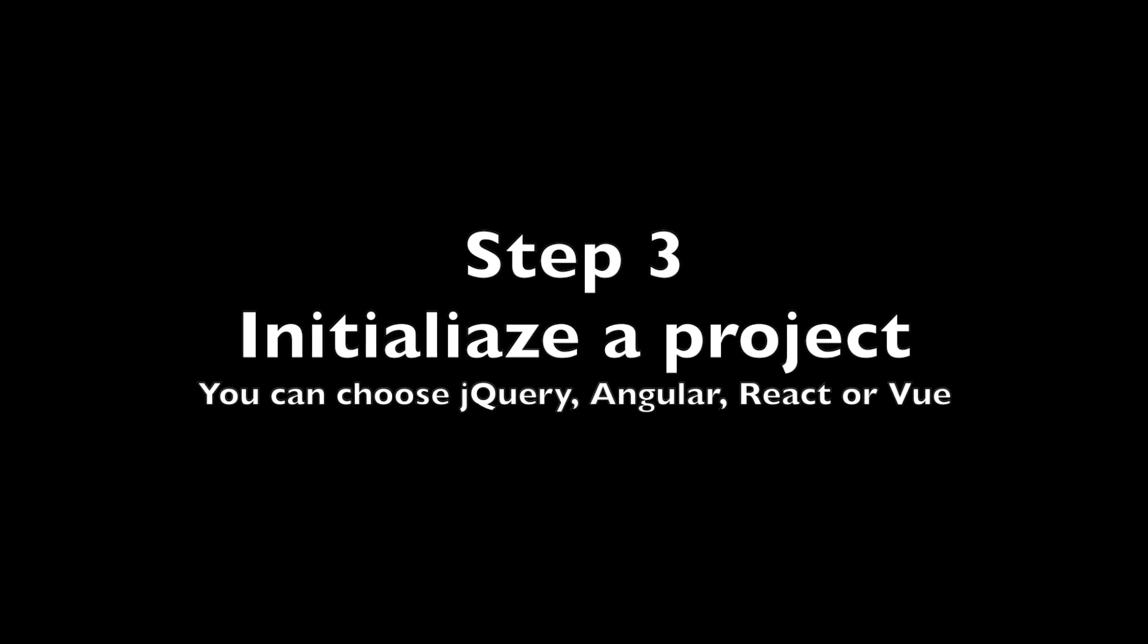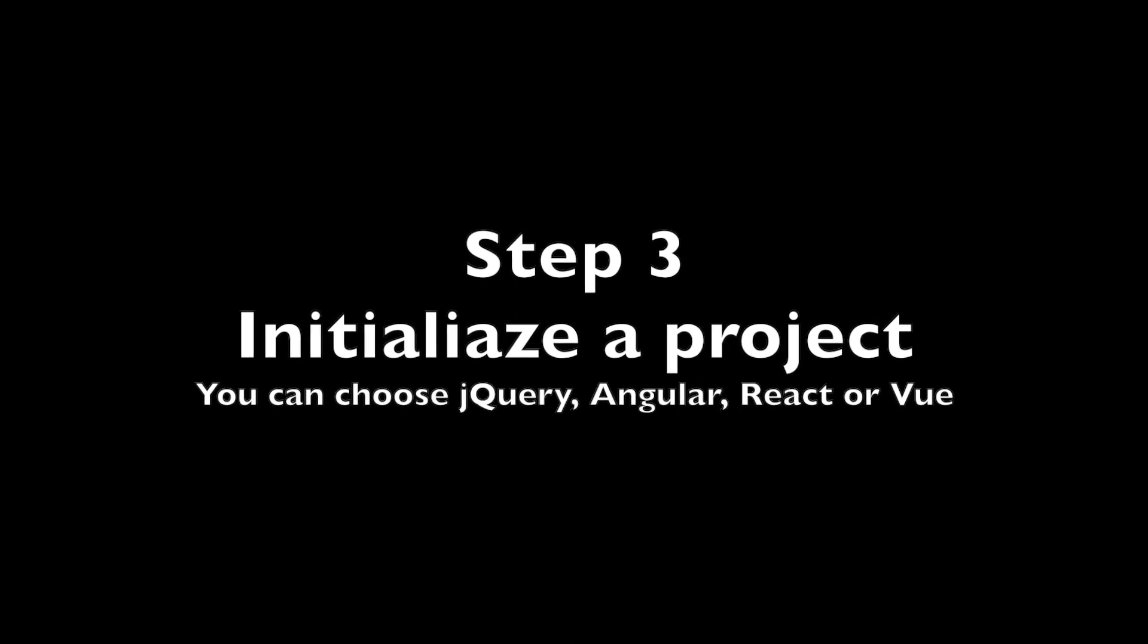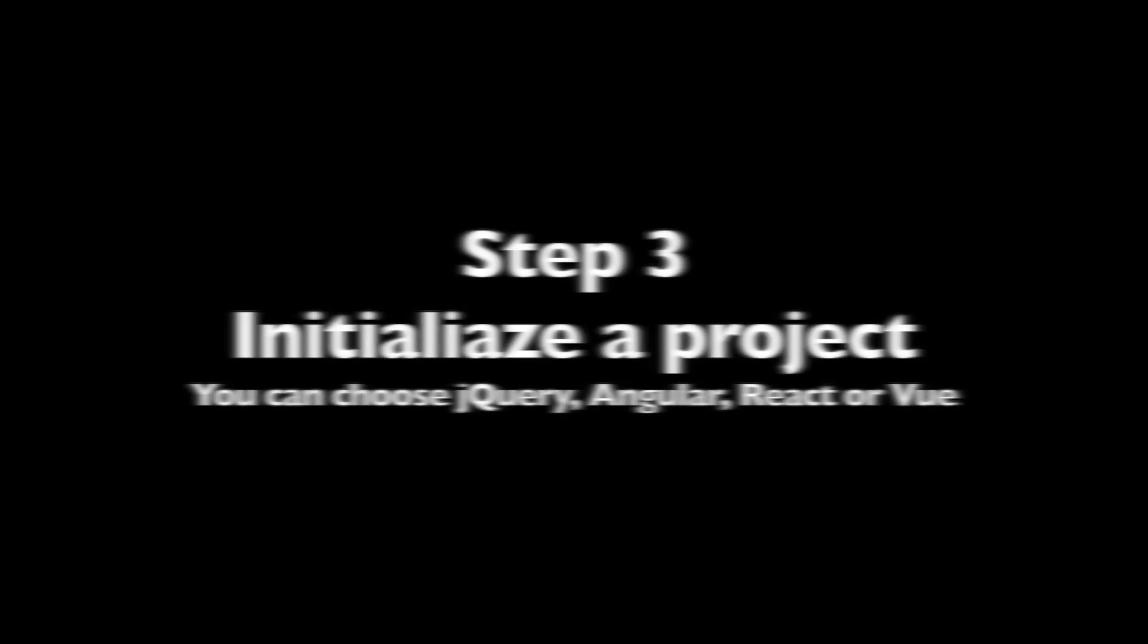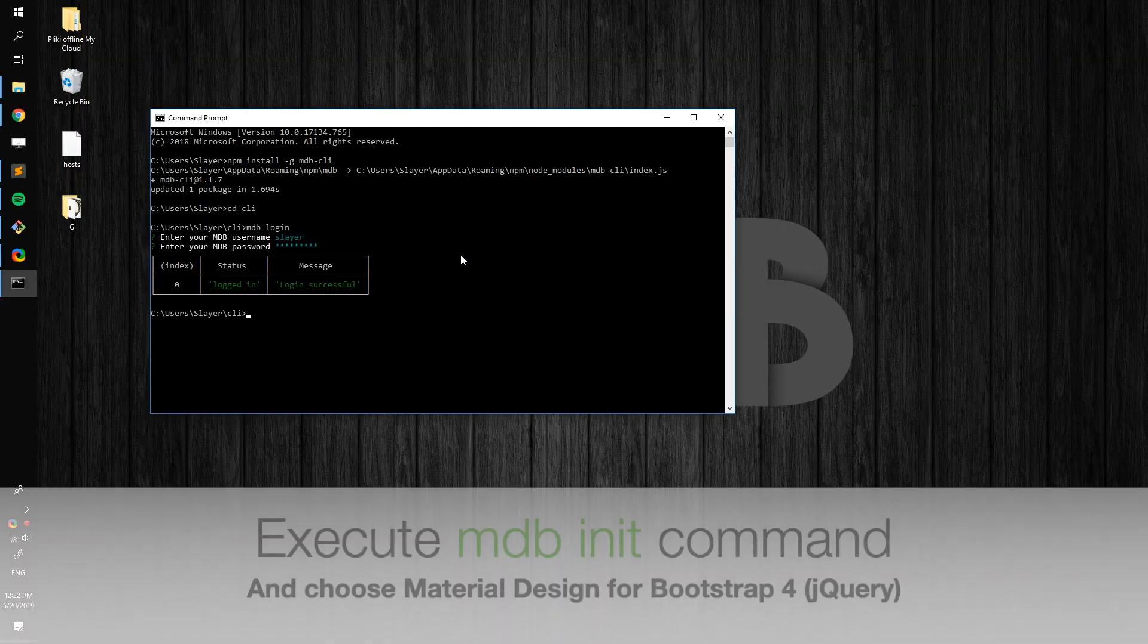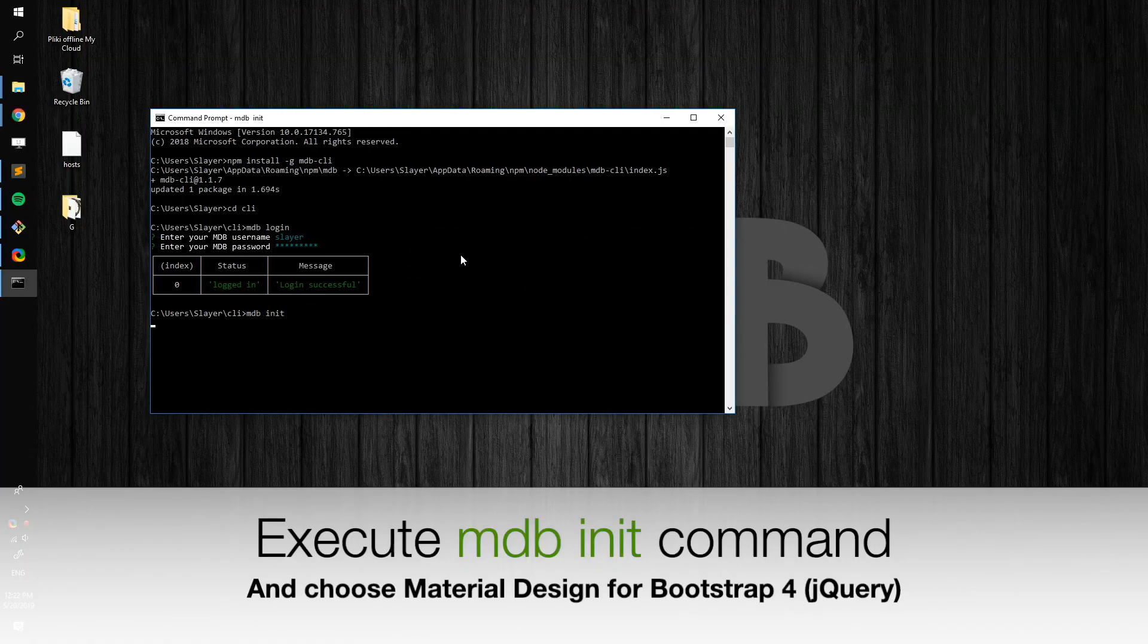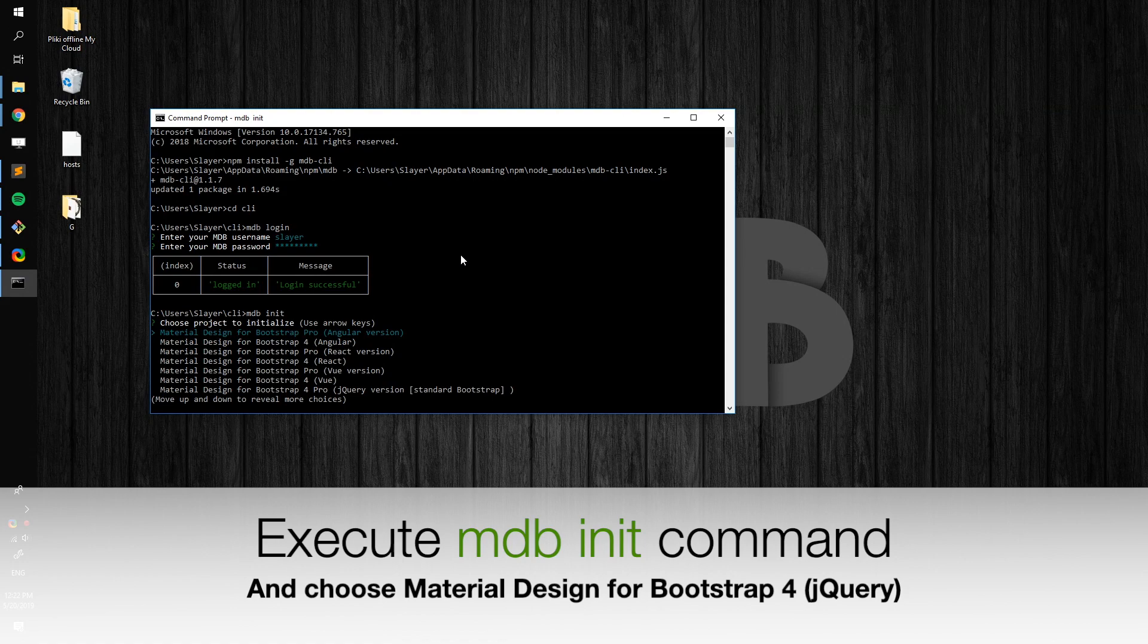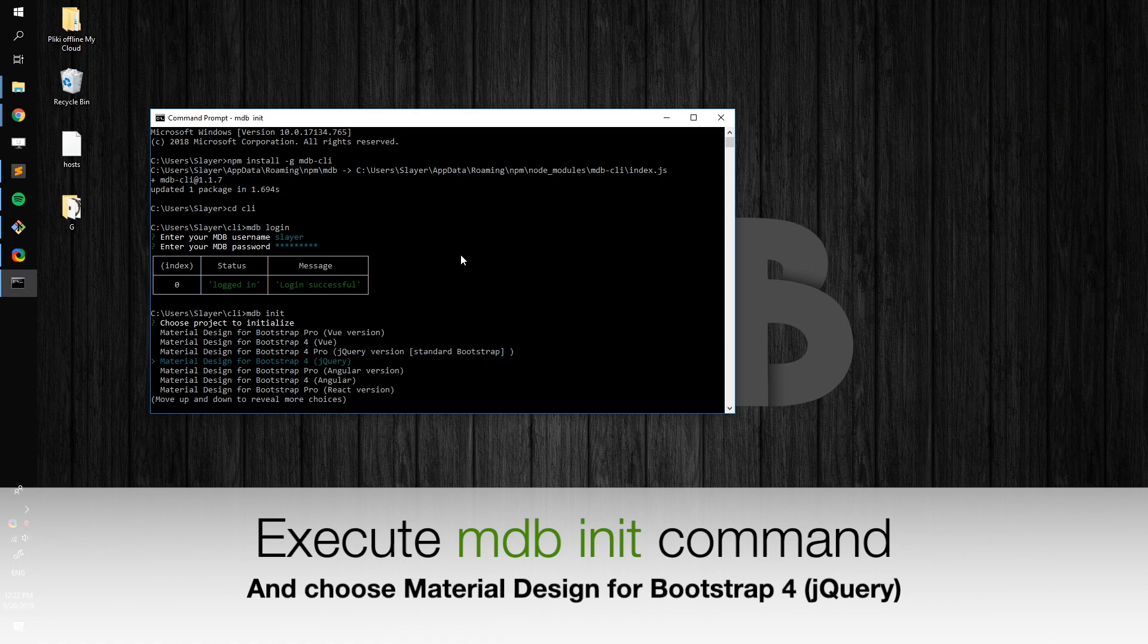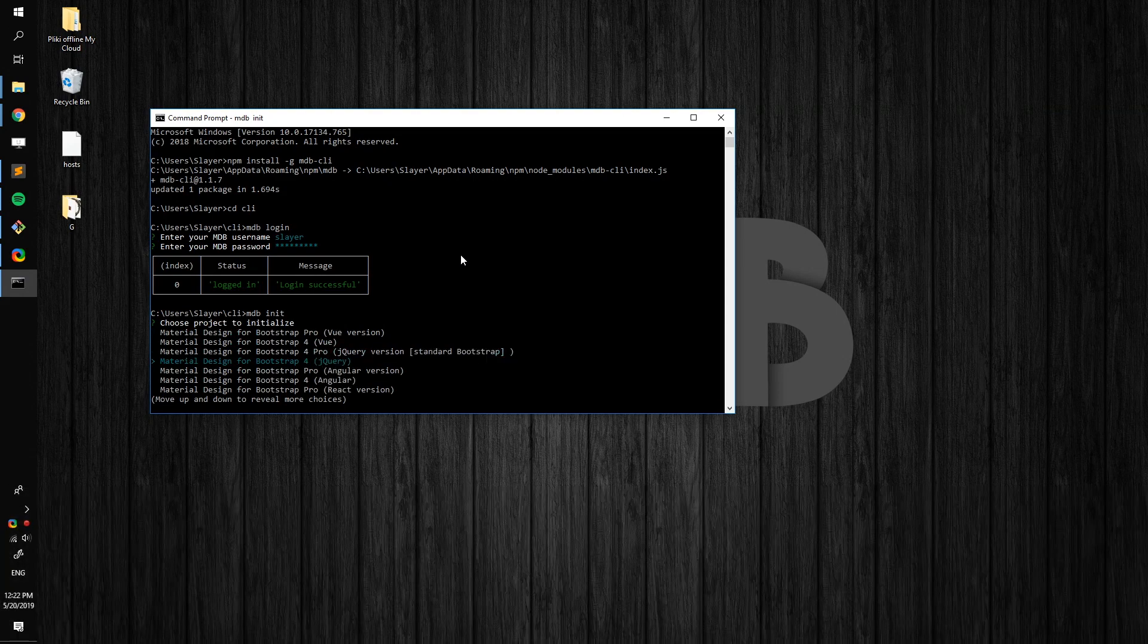Then initialize a project. Type mdb-init and choose Material Design for Bootstrap for jQuery version.